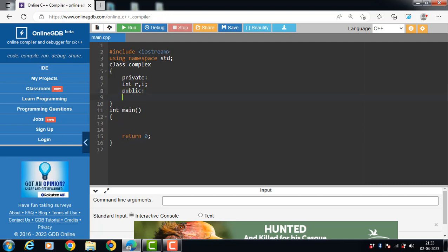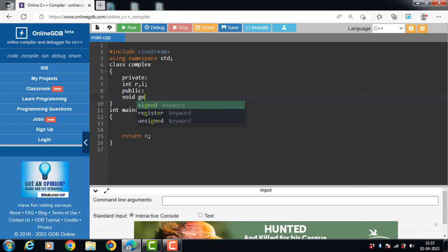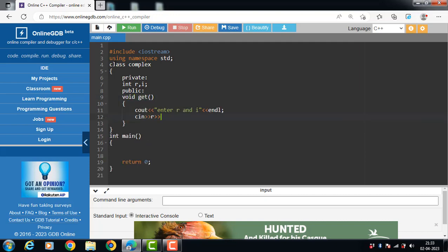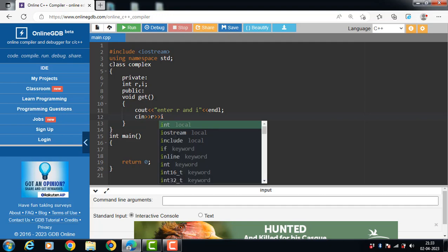The class has one public member function: void get(). The get() function is used to input the values of r and i.